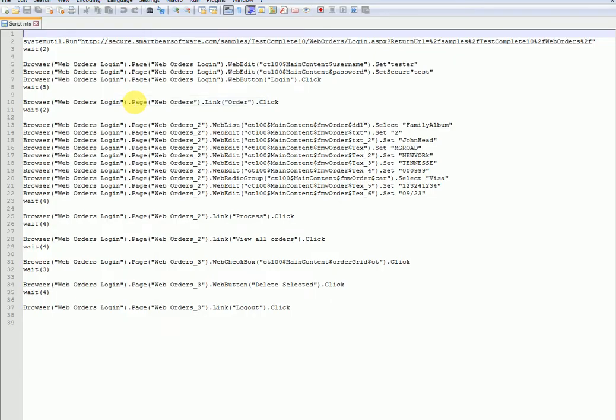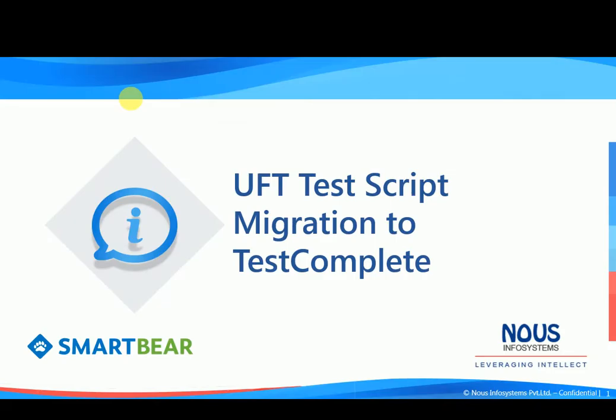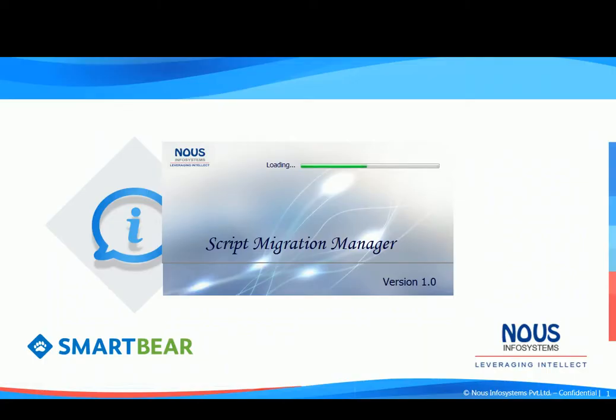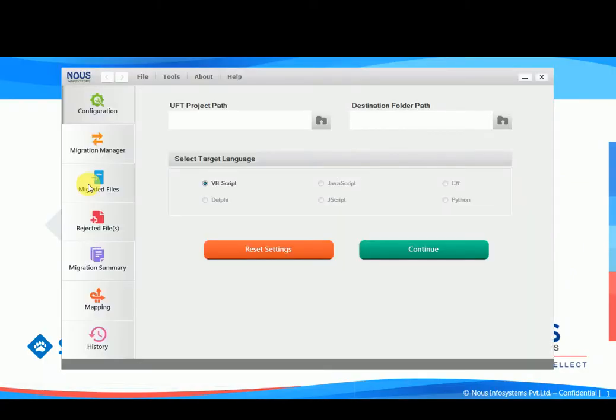To start the migration process, launch the TestComplete migration tool. Here on this screen, you can see different tabs on the left hand side of the tool to validate the data and ensure smooth migration.